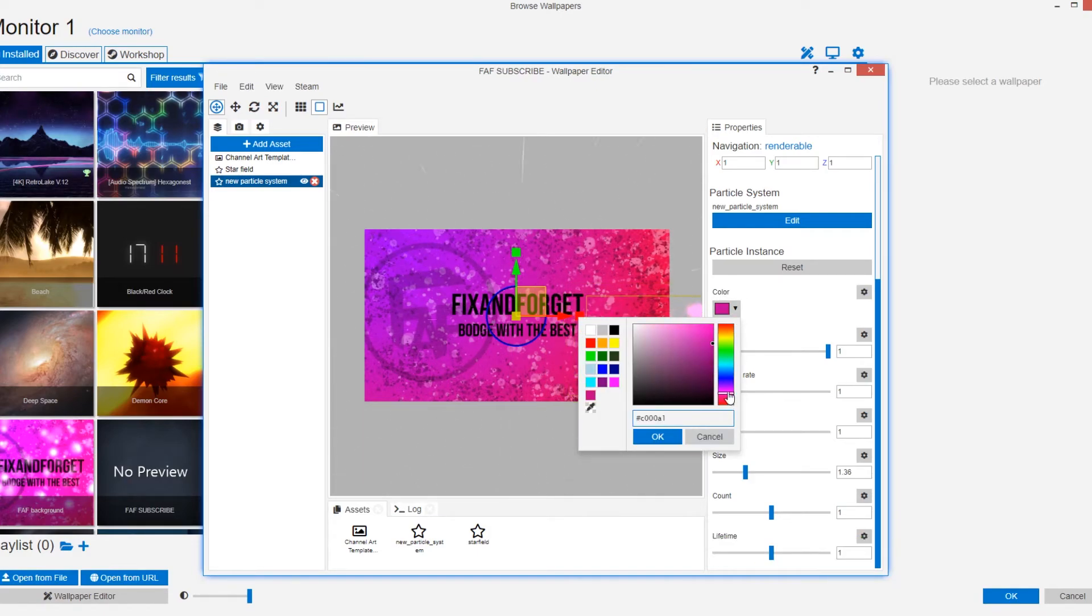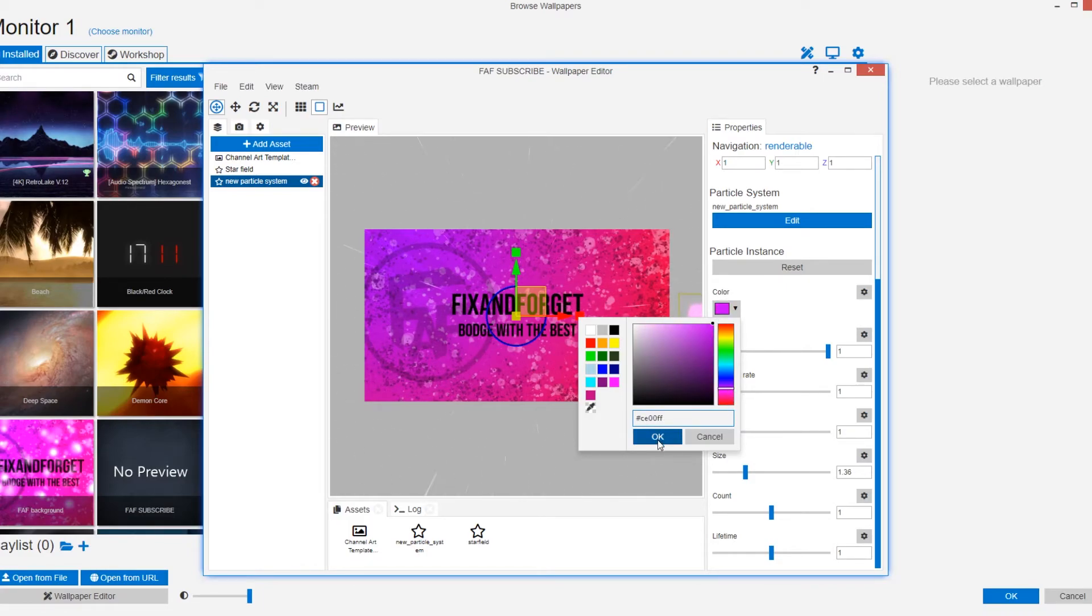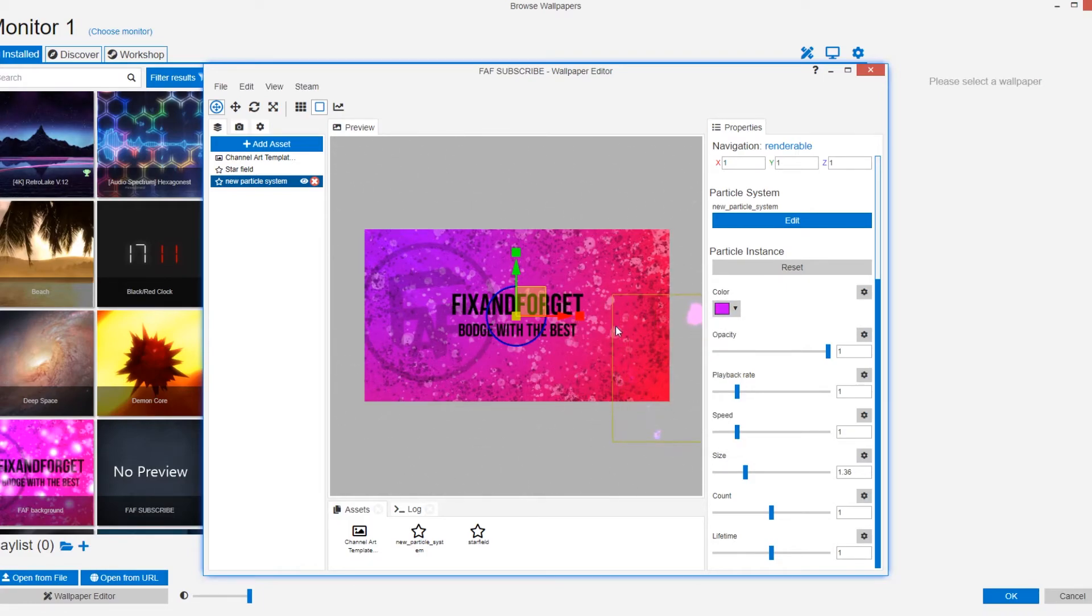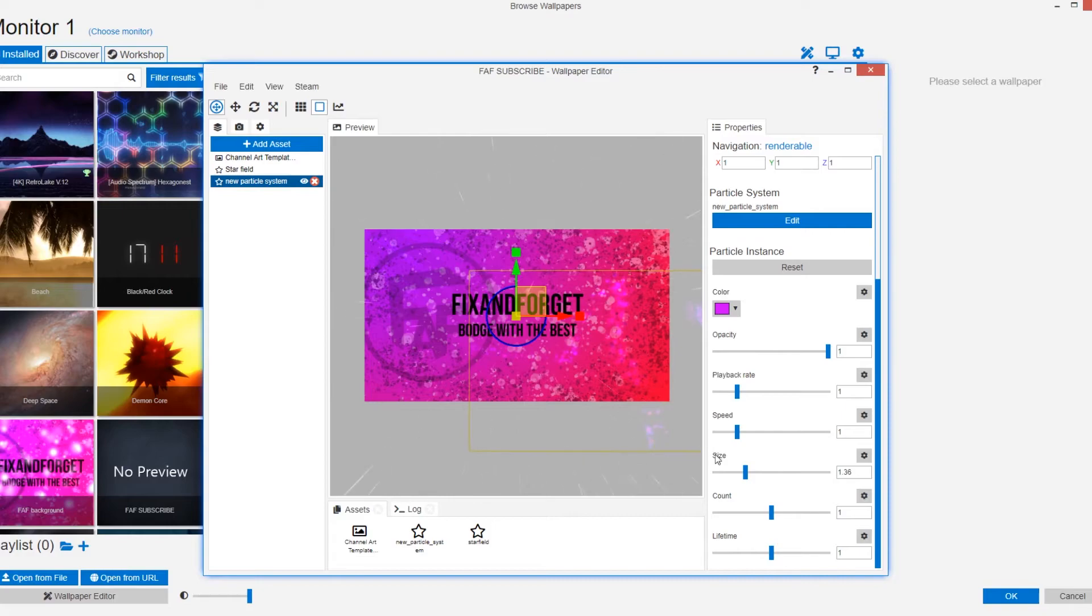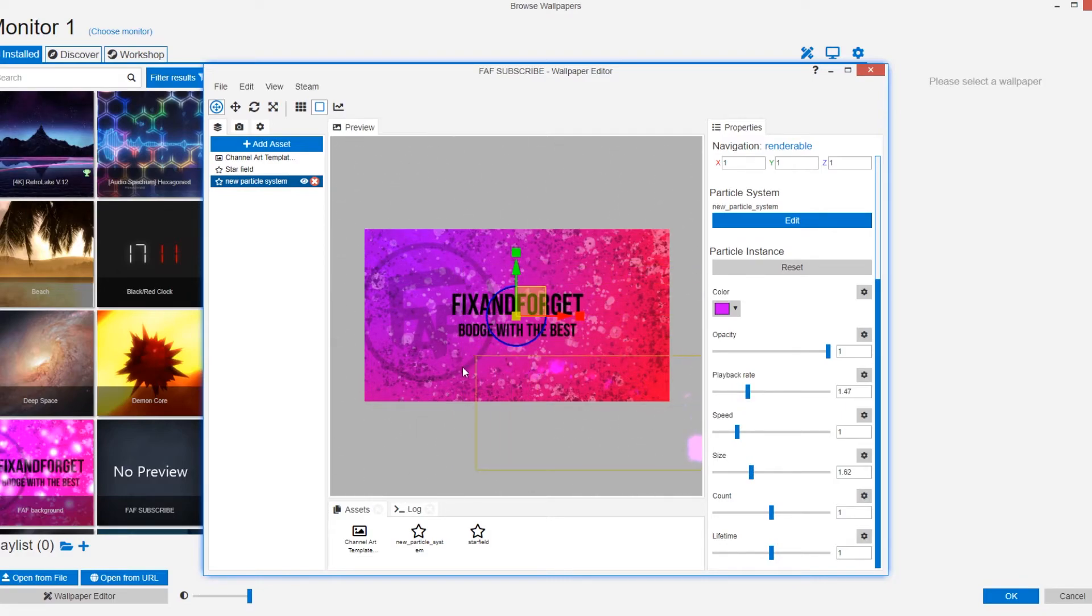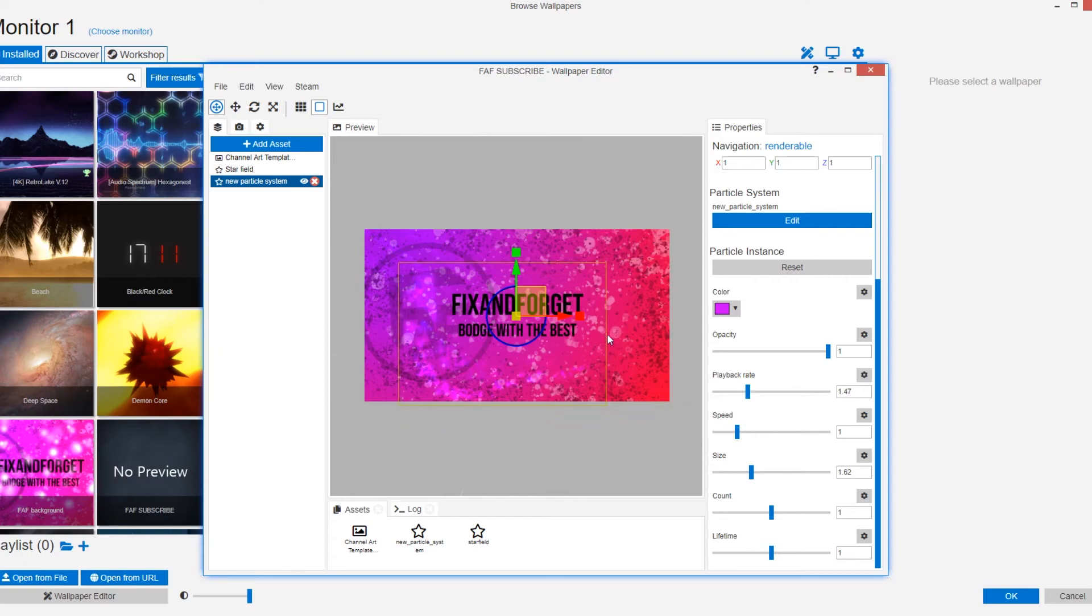Maybe that's more, yeah, brighter purple. Up the playback rate again. There we go. Look at that.